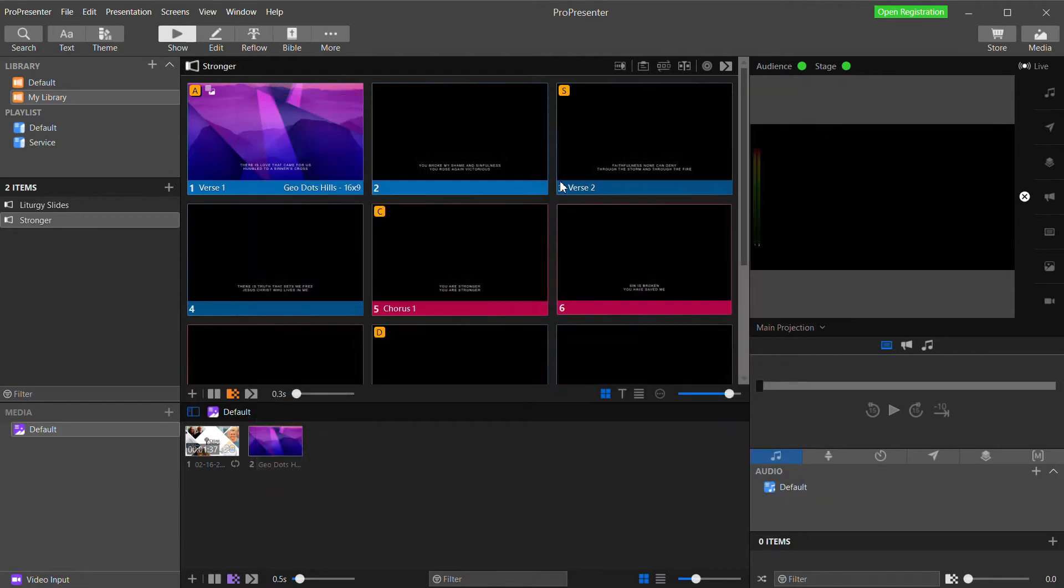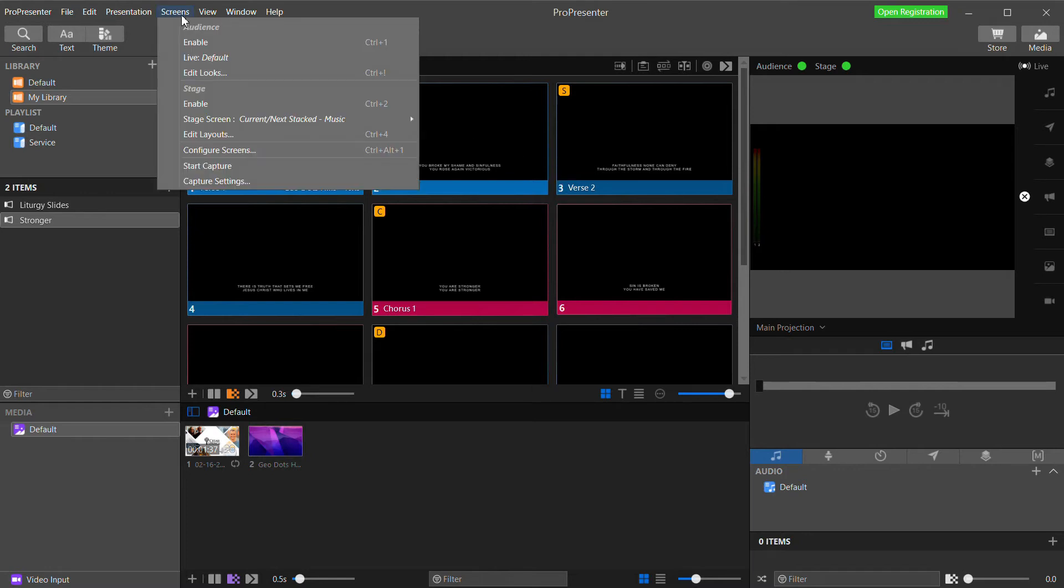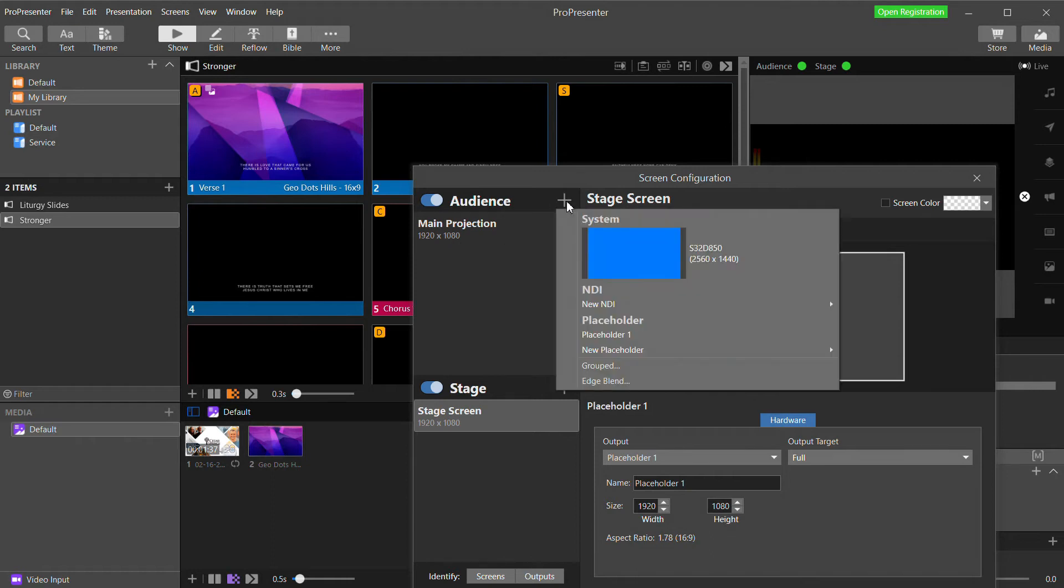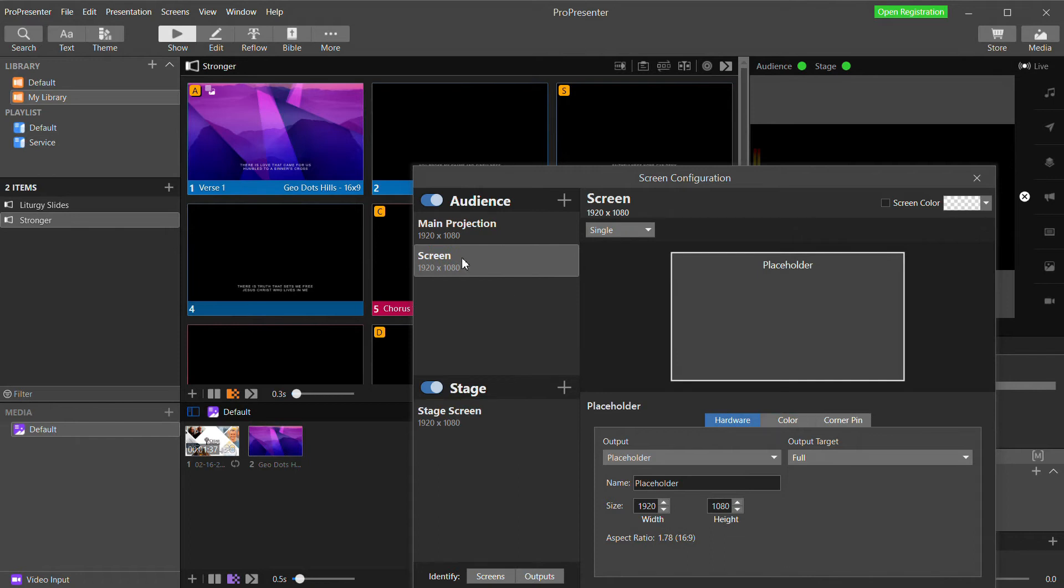Now I'm ready to close the preferences and do some configuration to make this work. First, I need to create an output for my live stream that is different from my main projection feed that is going to my screens in-house. So go to the screens menu and select configure screens. This main projection screen that's already configured is an actual physical display output from my computer that I'm sending to my projectors. Next to audience, I'm going to click the plus button and select a new video placeholder and select 1920x1080. And I'm going to rename this live video.